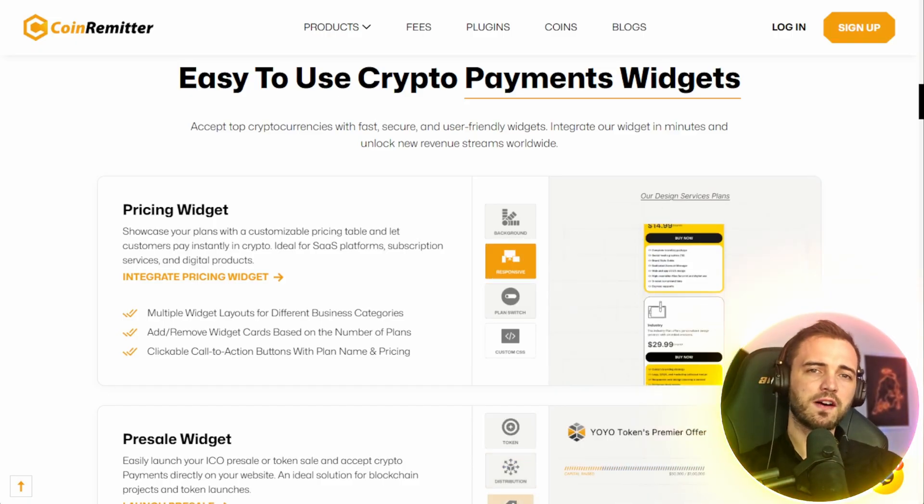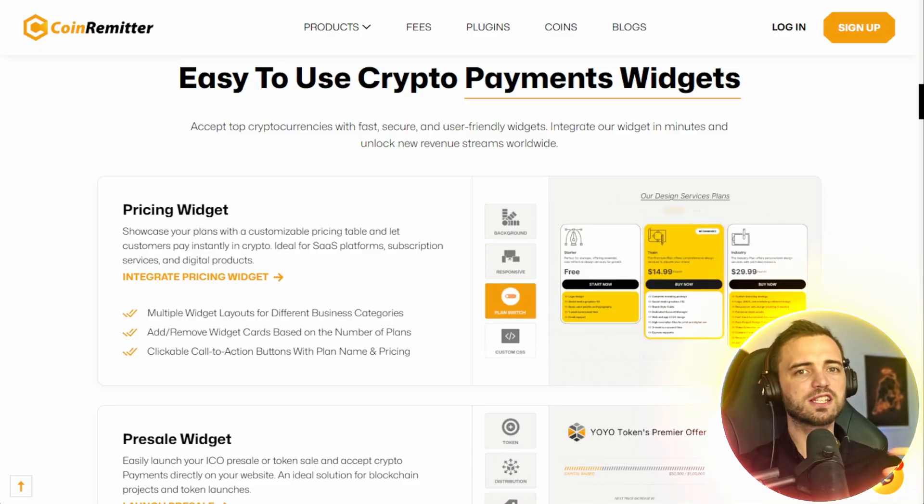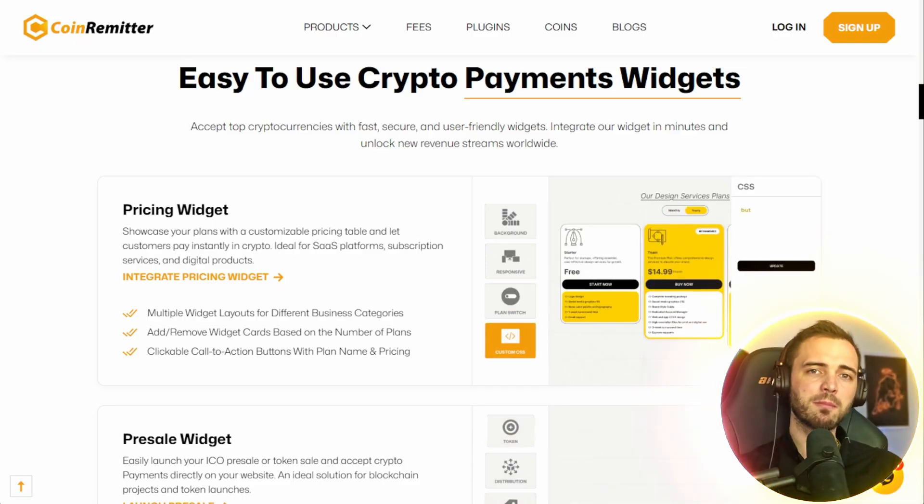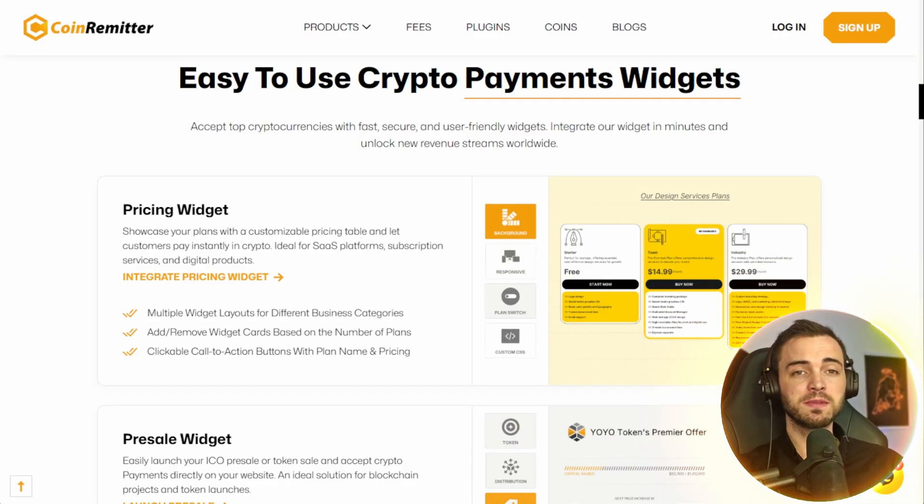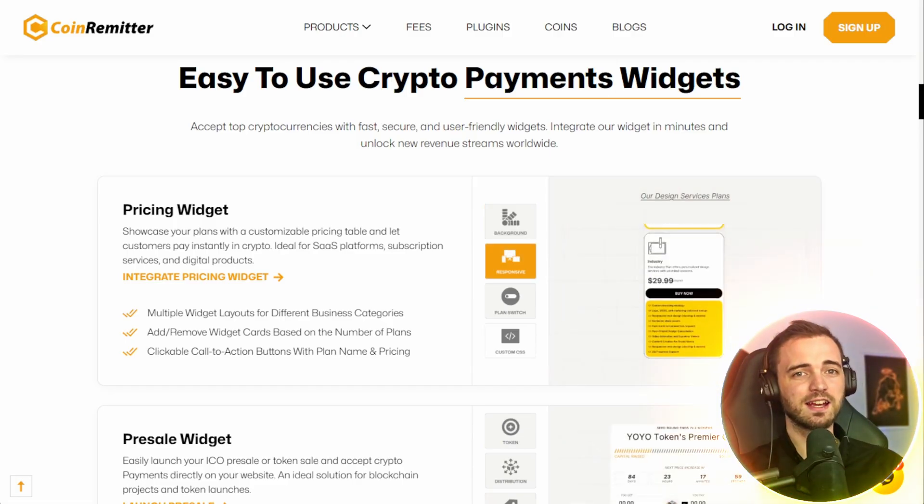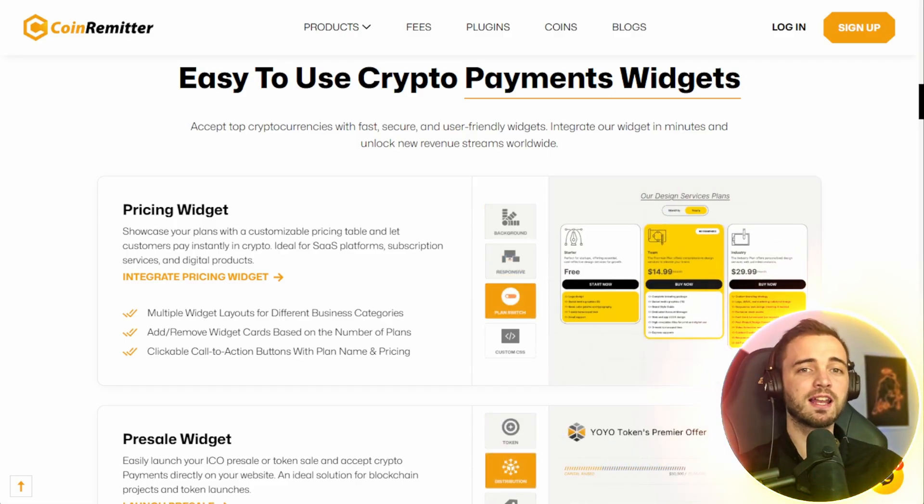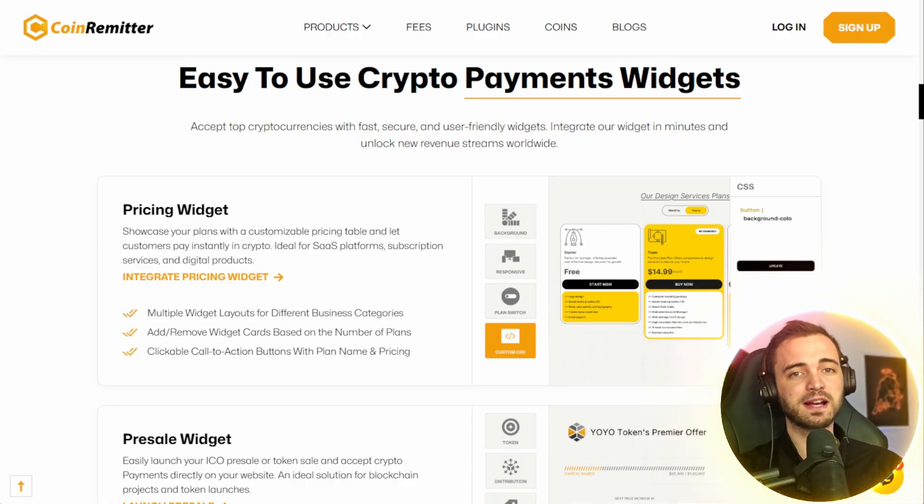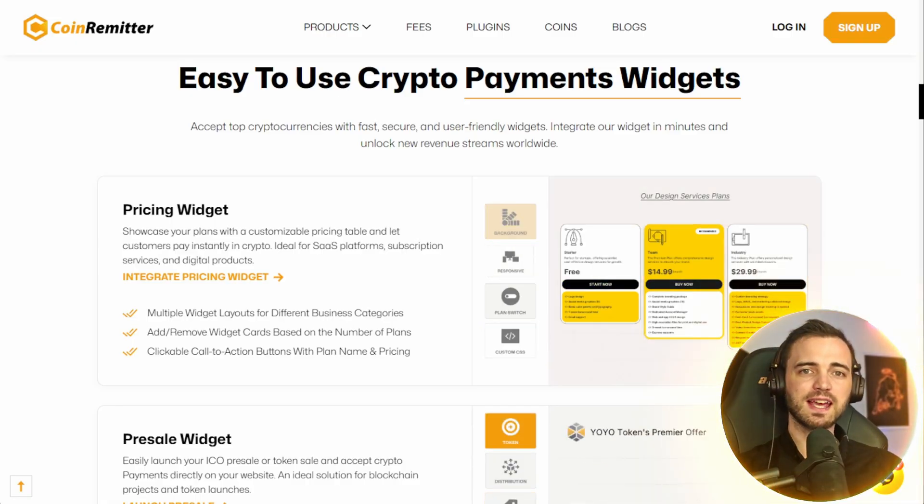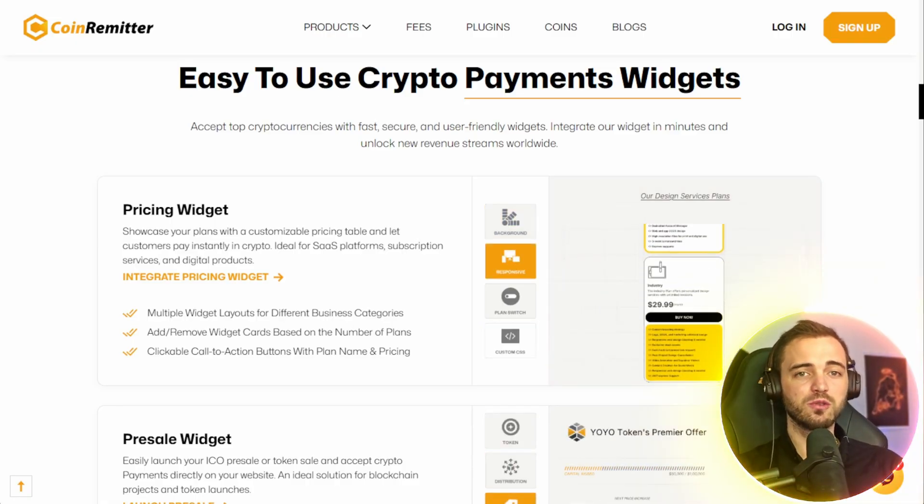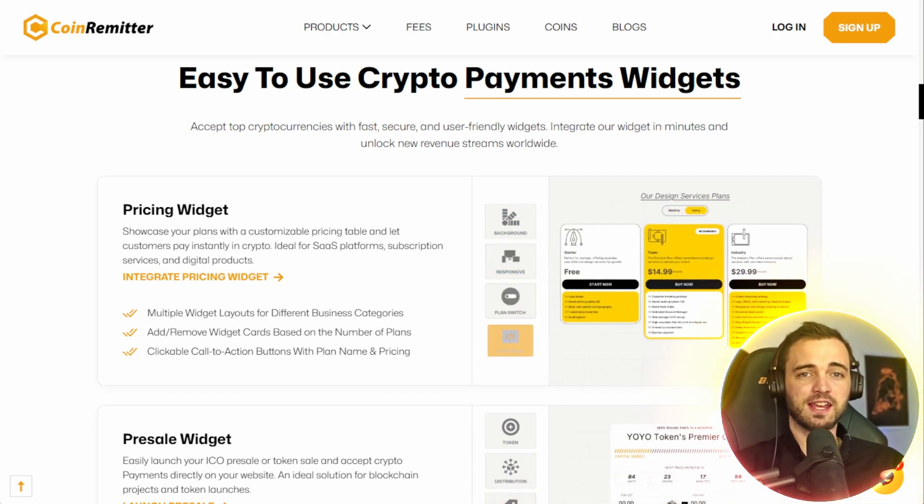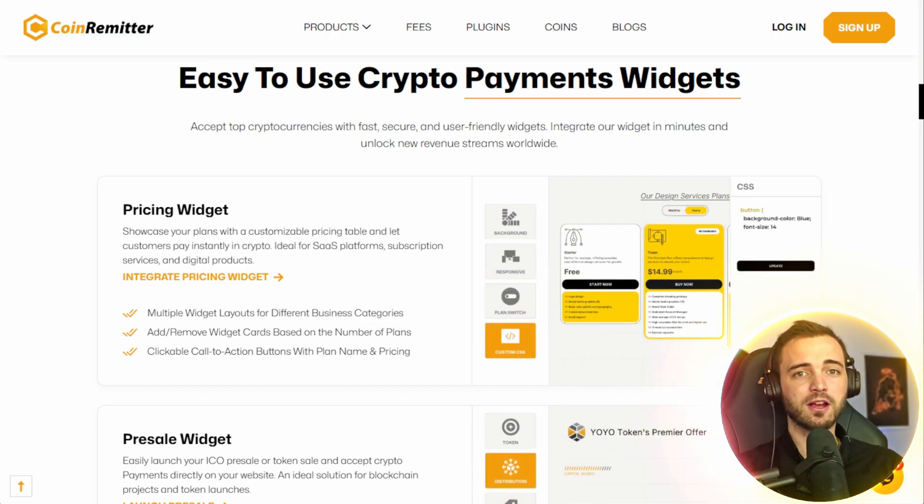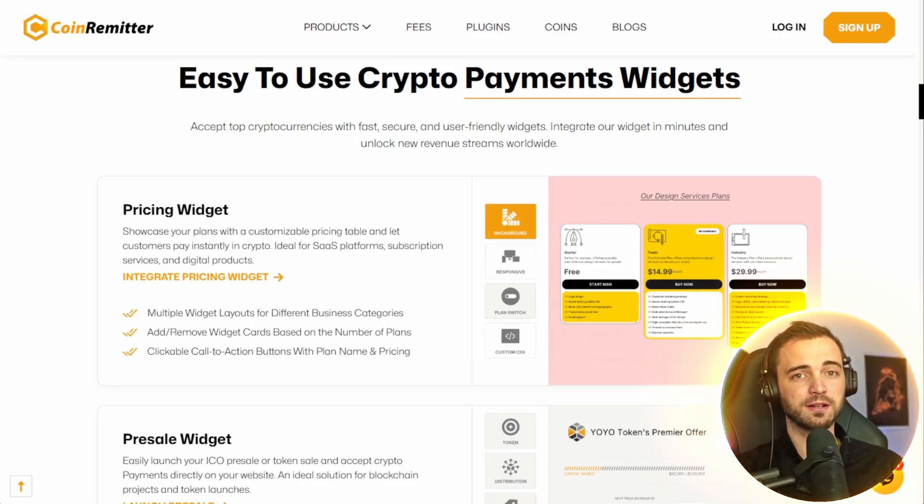Now this has five main sections. You've got the token, where you set your token name, symbol, and price. Distribution, where you define how tokens are distributed or allocated. Customization, where you can adjust color, layout, and branding to match your website or project. And of course, settings to choose which cryptos you want to accept. After that, you basically just integrate it via an embed code and add the widget to your website.